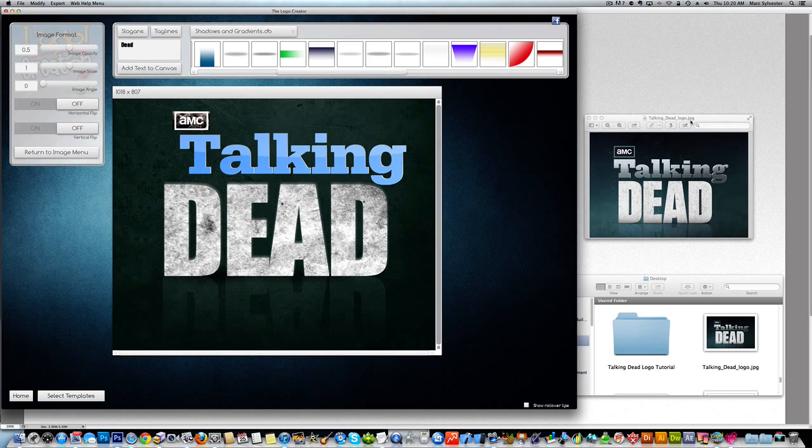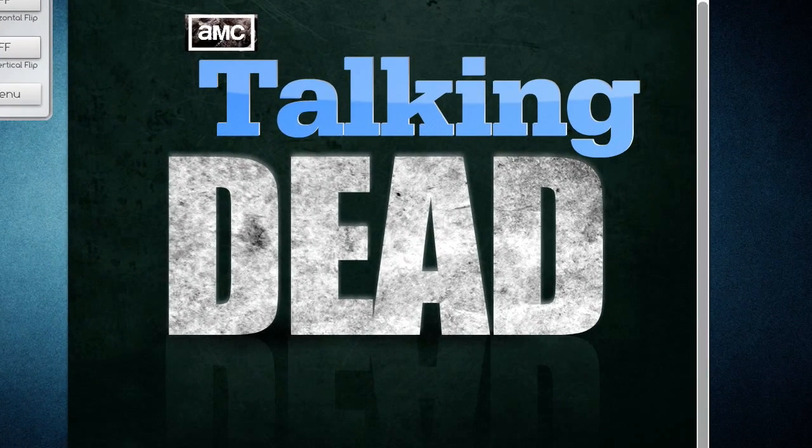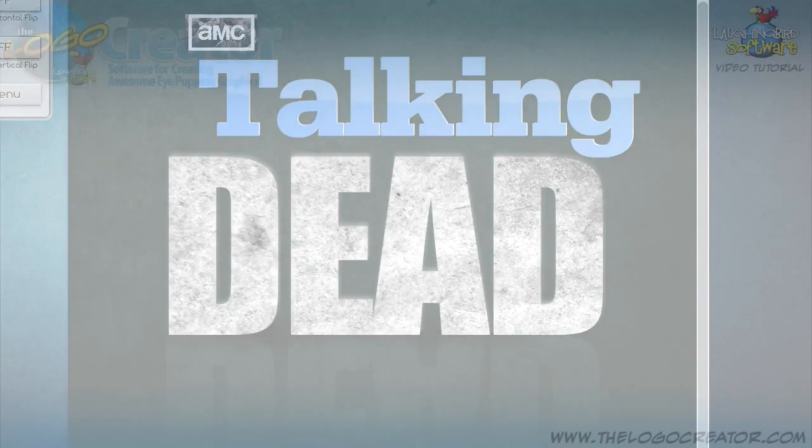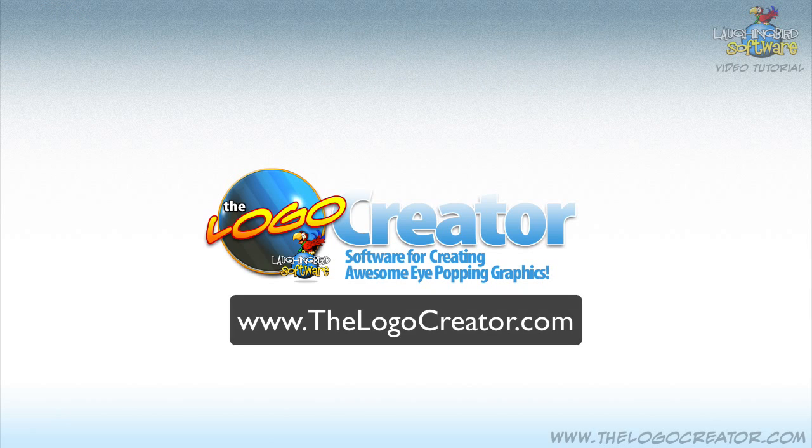And there is our Talking Dead logo. Pretty cool. Now go out and make one yourself. And watch for more tutorials on the logo creator by LaughingBird Software.